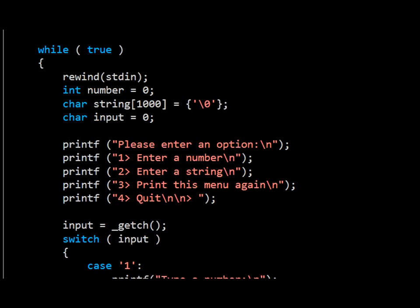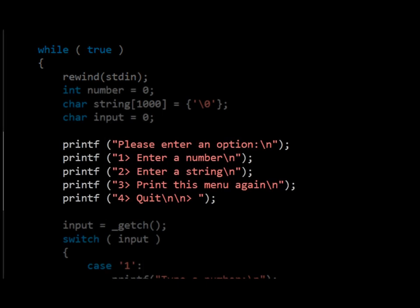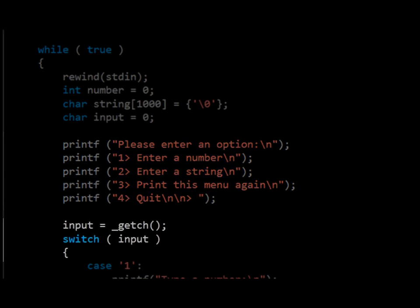Beneath this, we see an infinite loop that forms the menu option input system. The first thing in this loop is the rewind statement called on stdin. This clears the stdin buffer. After this, the user has a list of menu options given with the printf statement. Next, we create a switch statement around the output of getch.